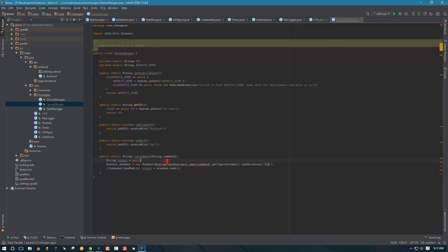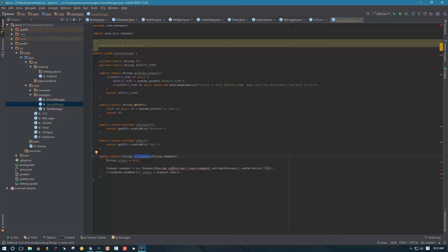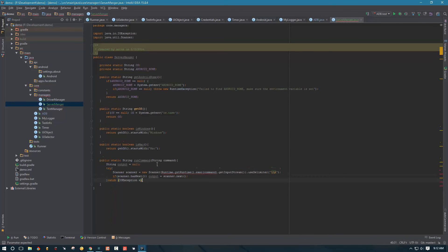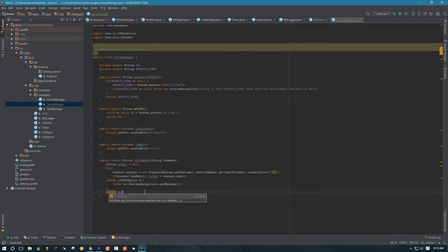We do have an error here that can be thrown, and since we're probably going to be using this method a lot, we don't want to handle this error in the method signature because that would require handling it later in every caller too. So I'll wrap it in a try-catch for IOException and throw a RuntimeException instead. That way we don't have to worry about this error later — it'll just fail with that exception. Then we return our output at the end.